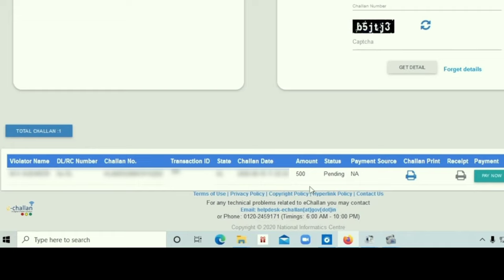You can see the page. Click on the icon to generate the challan document. You can see the challan document and click on the button.